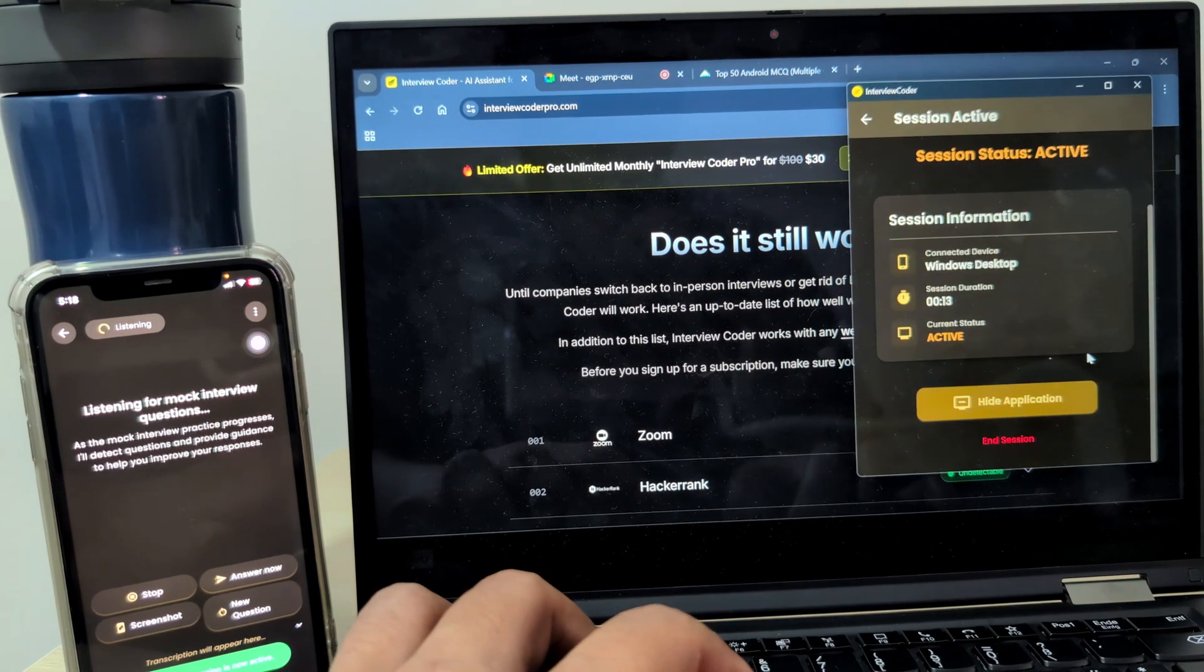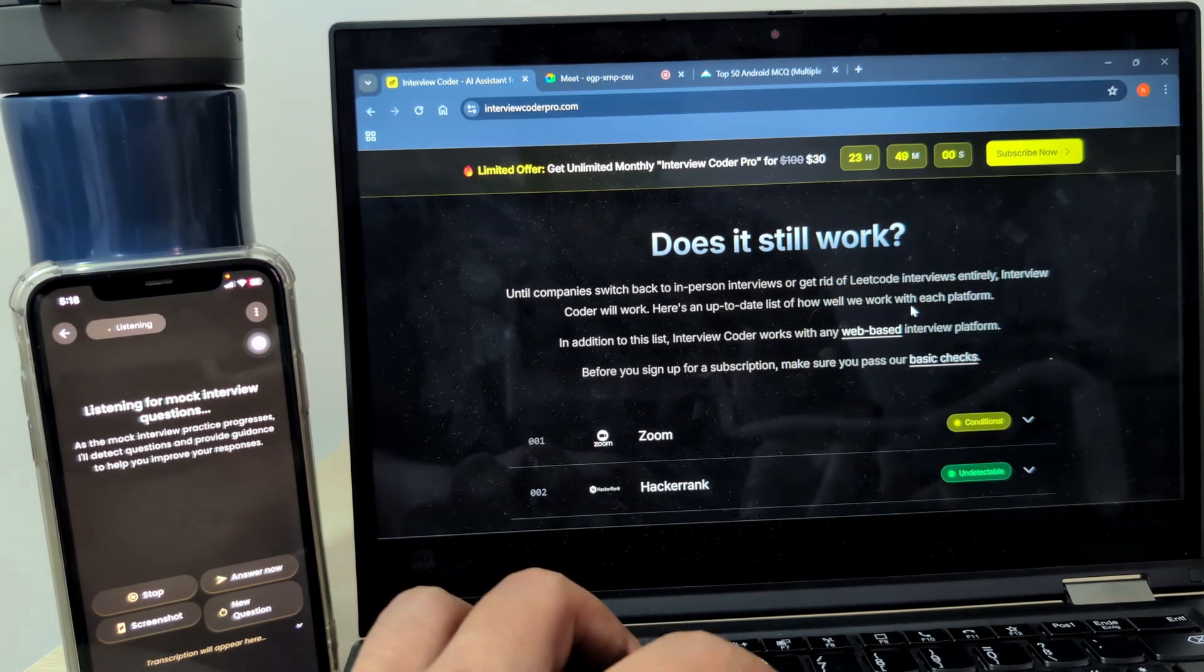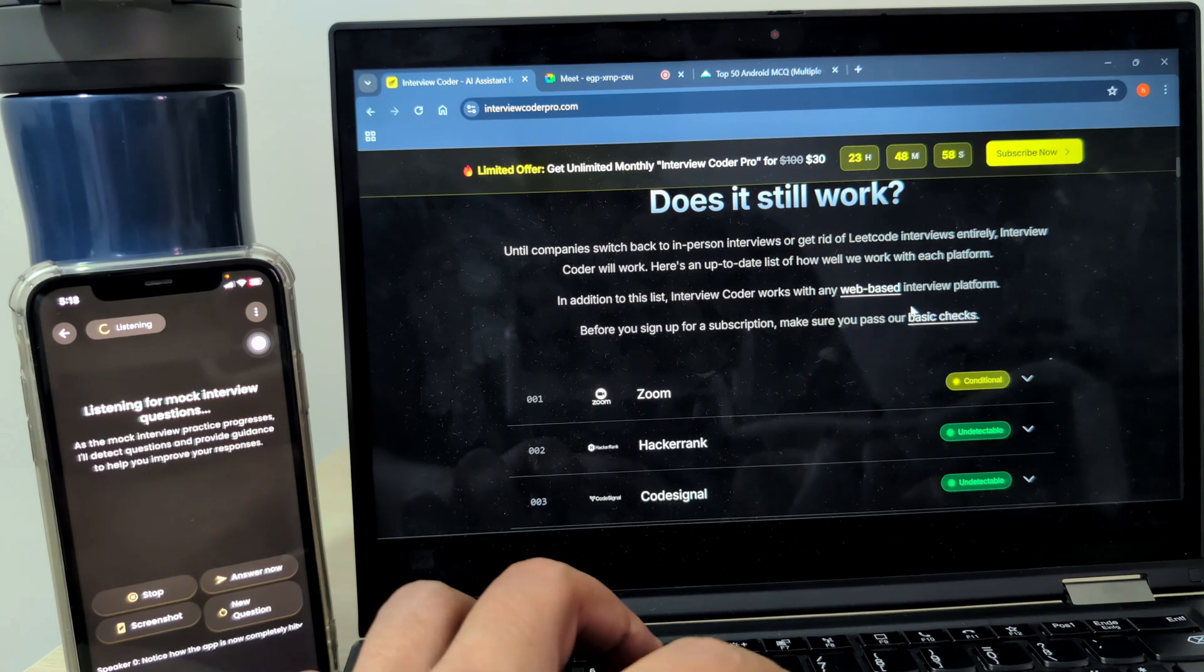Notice how the app is now completely hidden. When I share my screen on Meet, you can see that it stays fully hidden.